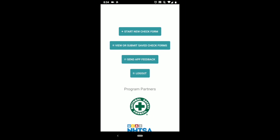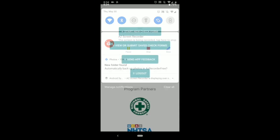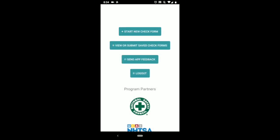Once you log in, you'll see four buttons you can click. You can start a new check form, view or submit saved check forms, send app feedback, or logout. Logout just logs you out of the app so someone else can log in or if you're done using it for the day. Send app feedback is where any recommendations, any errors, any bugs that you get, you can send feedback through there. It'll come to our email address.